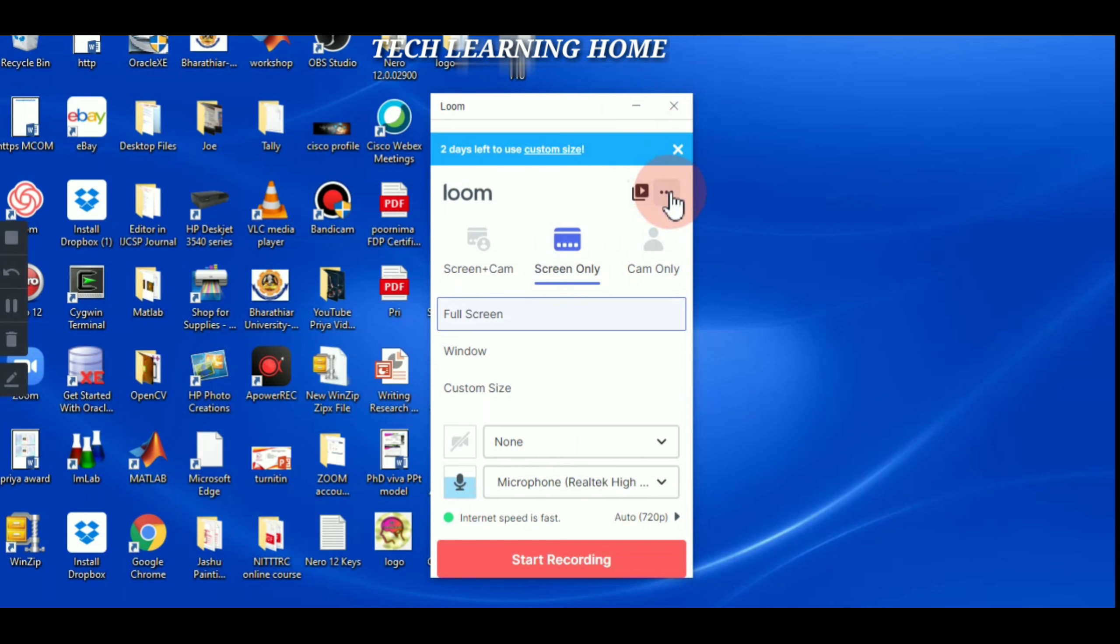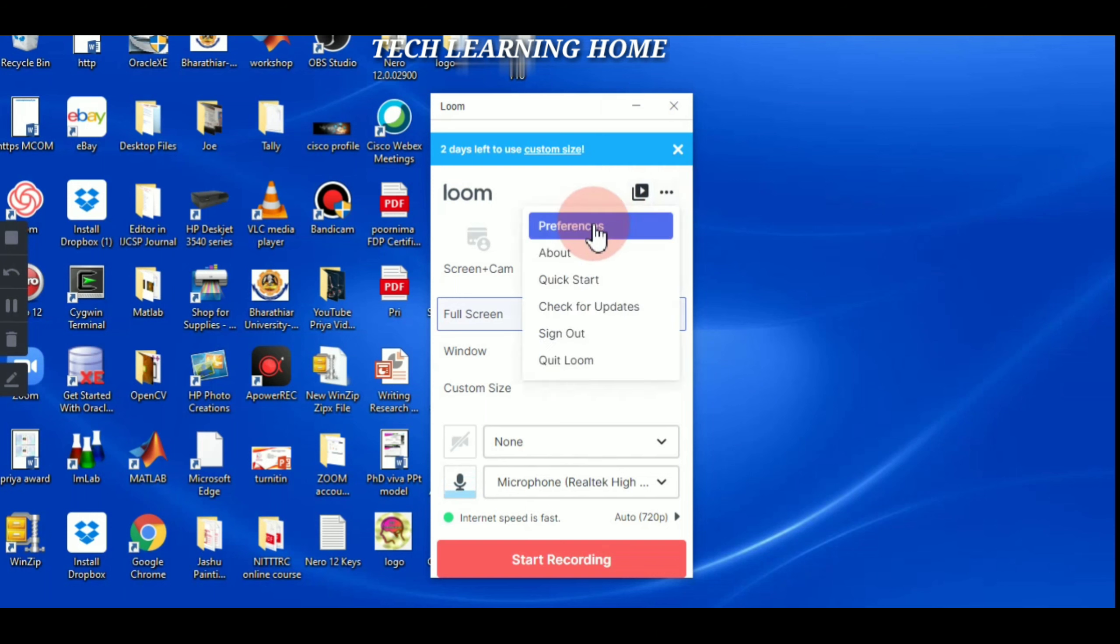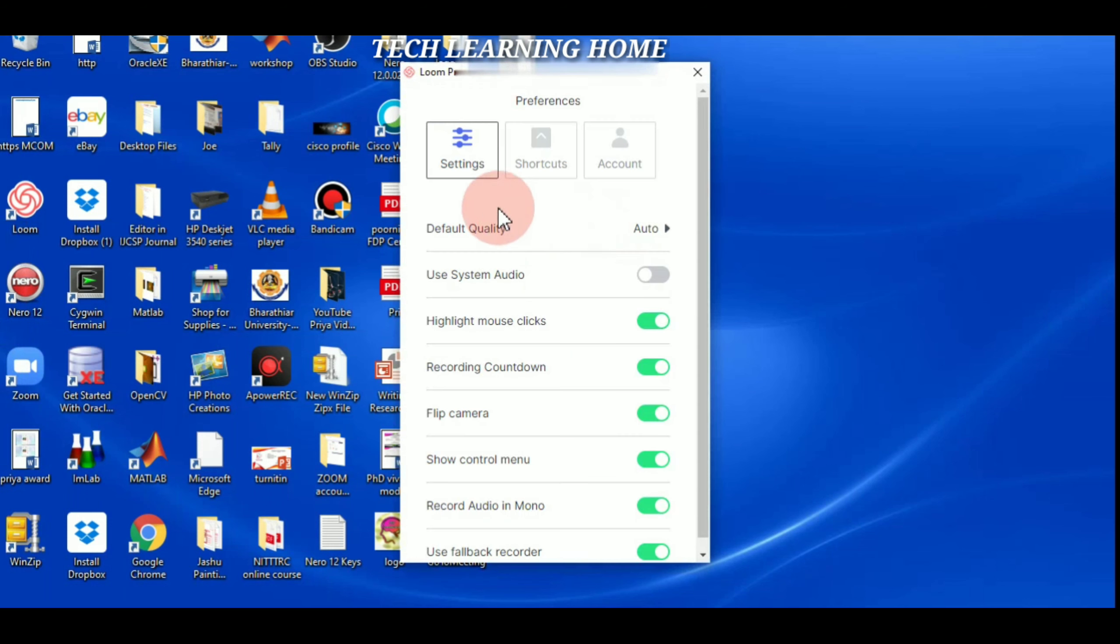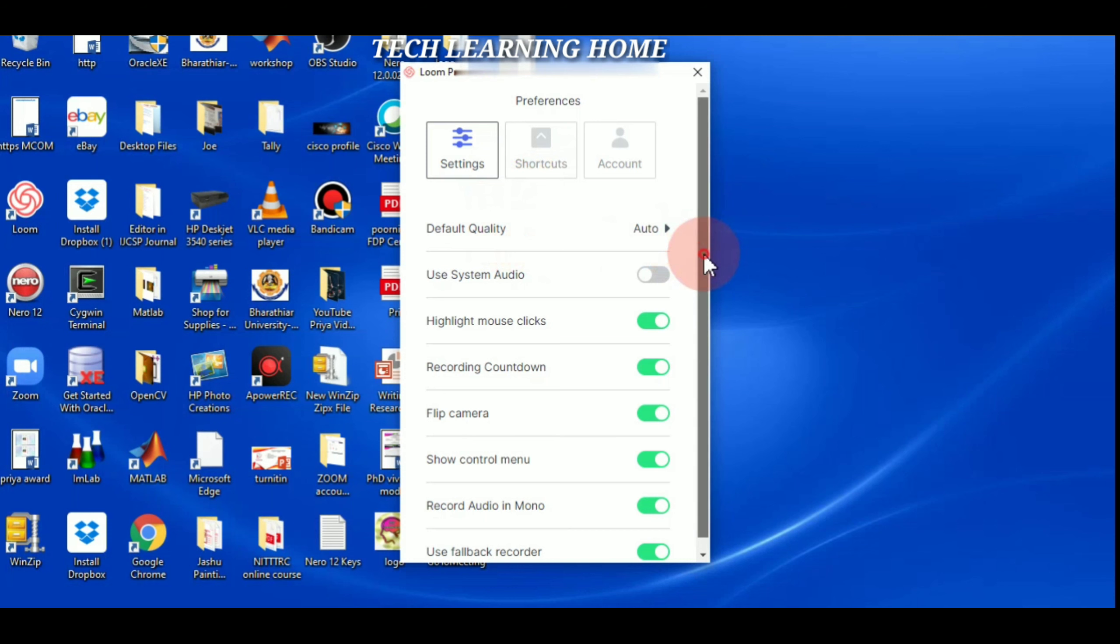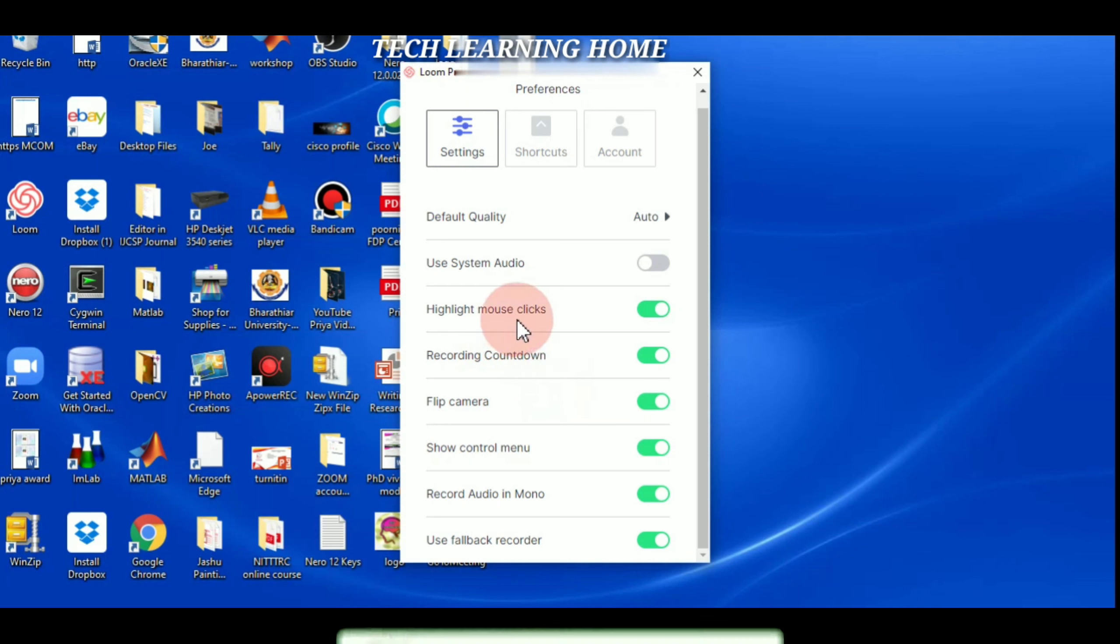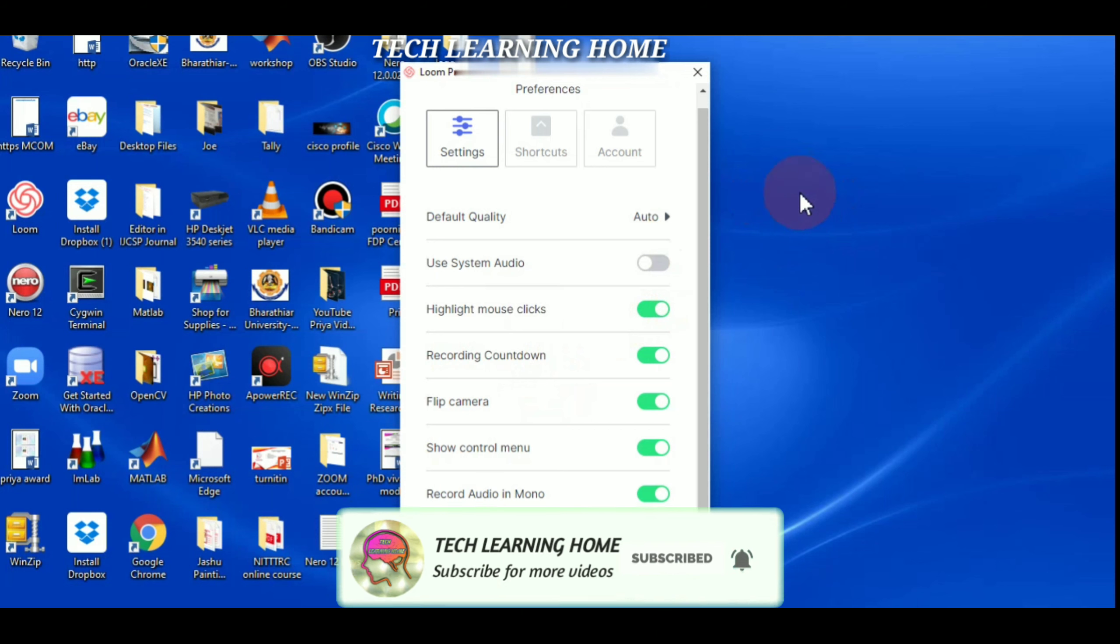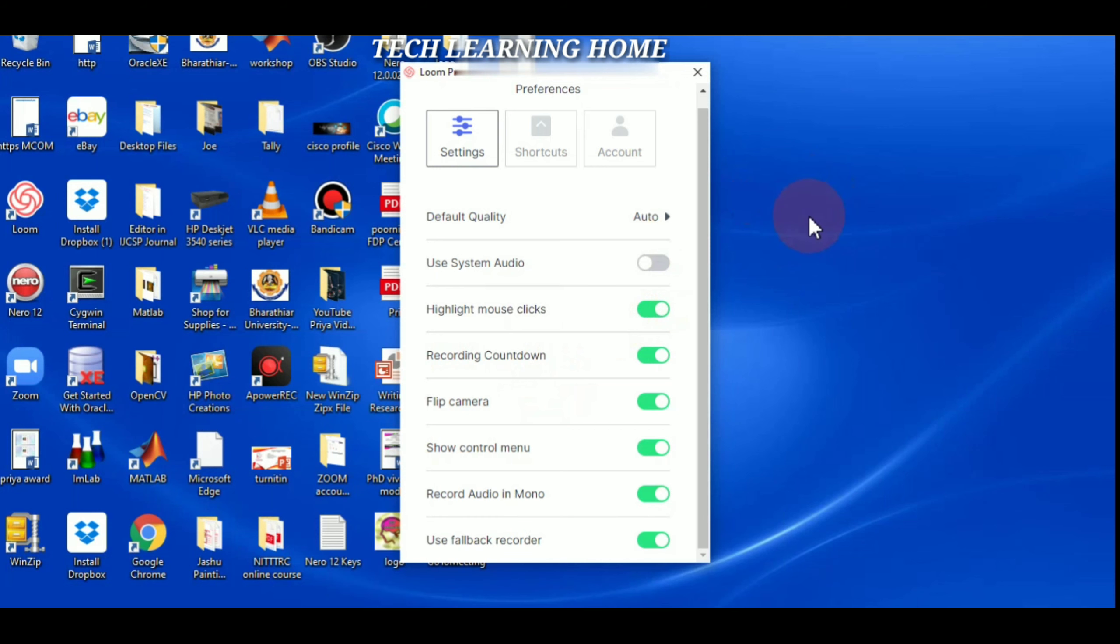Let me see about the settings. Here you will find the options. Just go to preferences. It will open the settings option. So default, leave it as it is. If you want to change these options, you can change it.